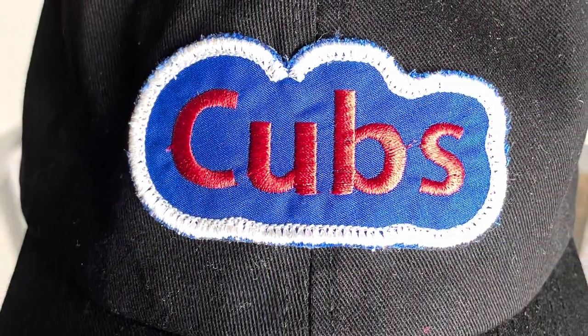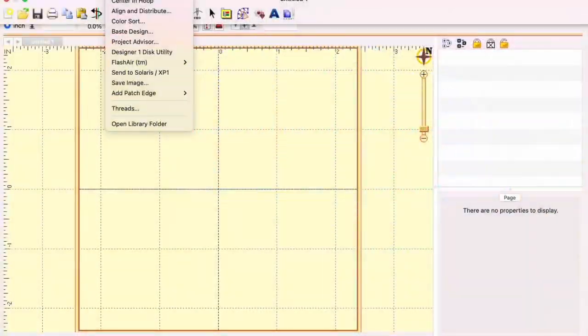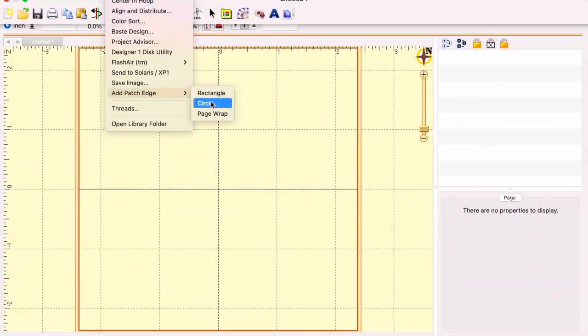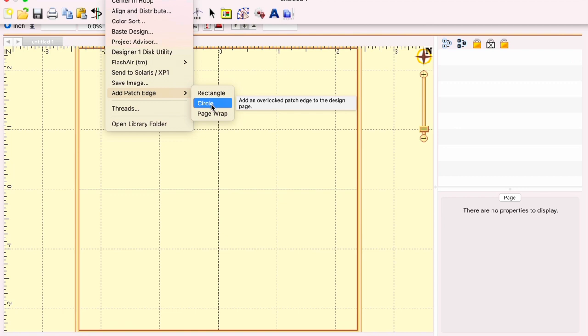In this video, I'm showing you what I did to create this patch in Merrily from Embrilliance.